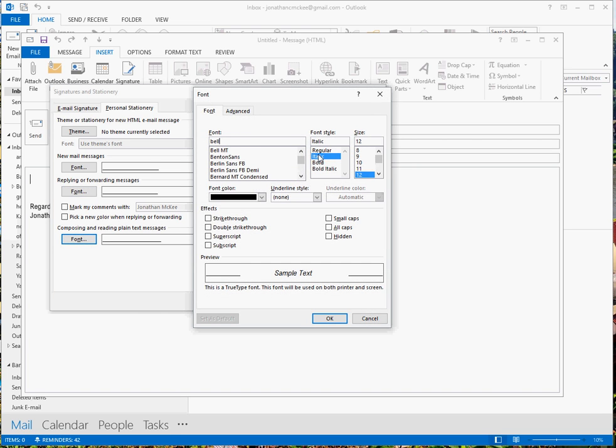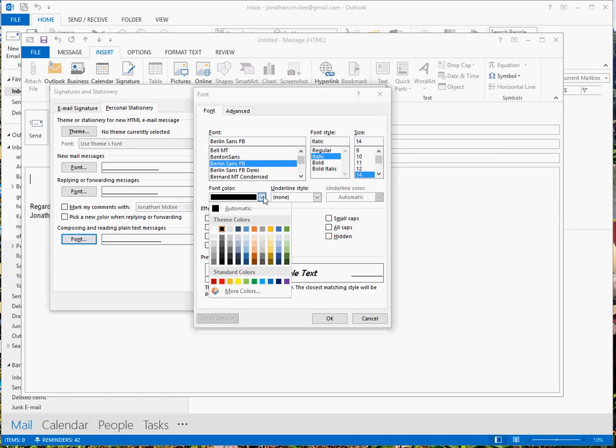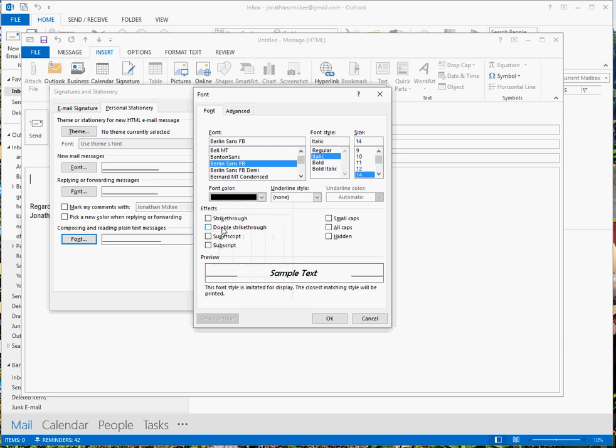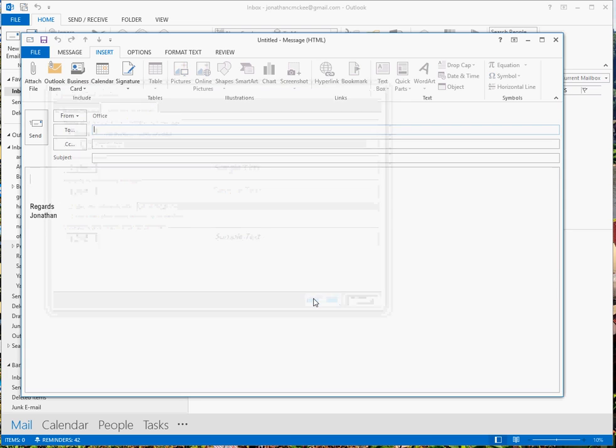And the last one we'll do Bell again. So type Bell then, all the Bells come up so we'll just make it Berlin just for fun and make it 14 again. And we'll leave it black and just say okay. And if we say okay to that.